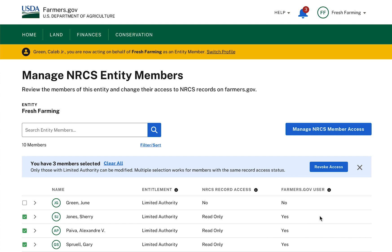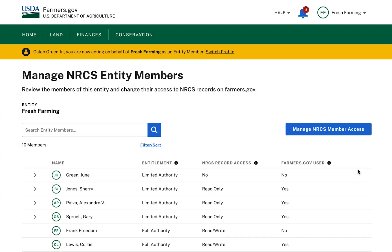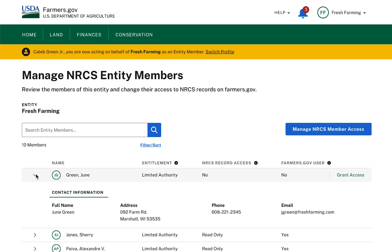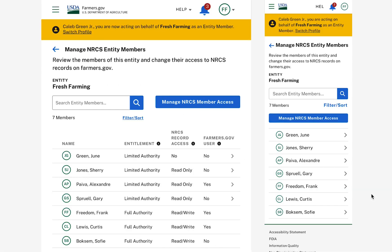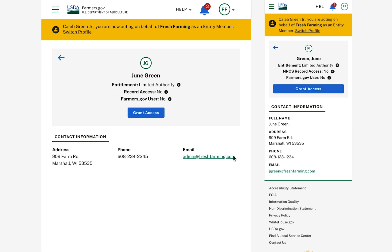I can also grant or revoke access to an entity member individually by clicking on the caret in a specific member's row on the list. In desktop view, the caret will show to the left of the entity member's name, and clicking will expand the row to reveal the member's details and a Grant Access or Revoke Access link on the right, depending on their current state of access. On tablet or mobile devices, the caret will show to the right of the entity member's row, and clicking will navigate to a full page with that member's details and a Grant Access or Revoke Access button.